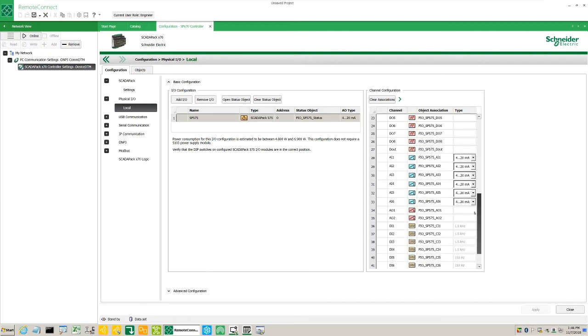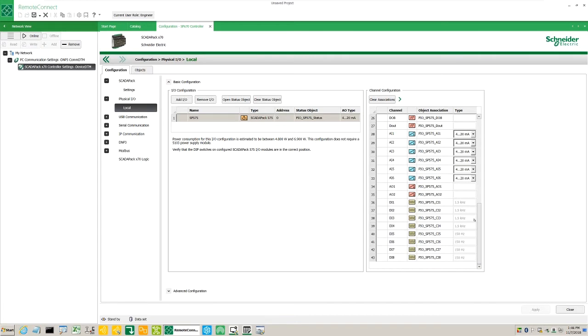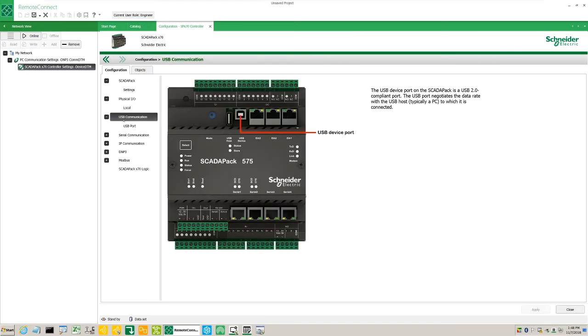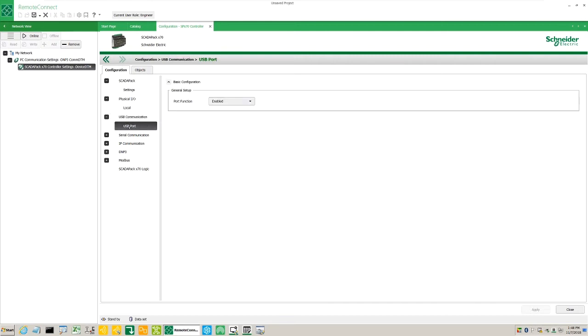Under USB Communication USB Port, we have the option of disabling the USB port to reduce power consumption and increase security.